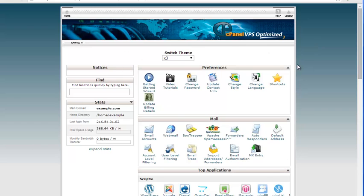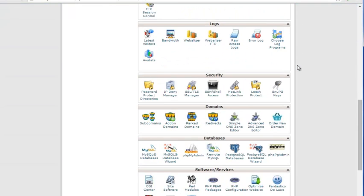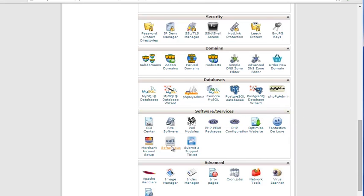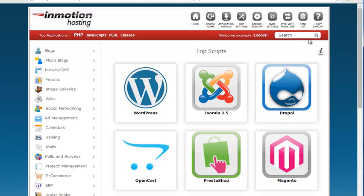I'm going to now scroll down to the software services section here and I'm going to click the Softaculous button. It's going to bring you to this main Softaculous page.